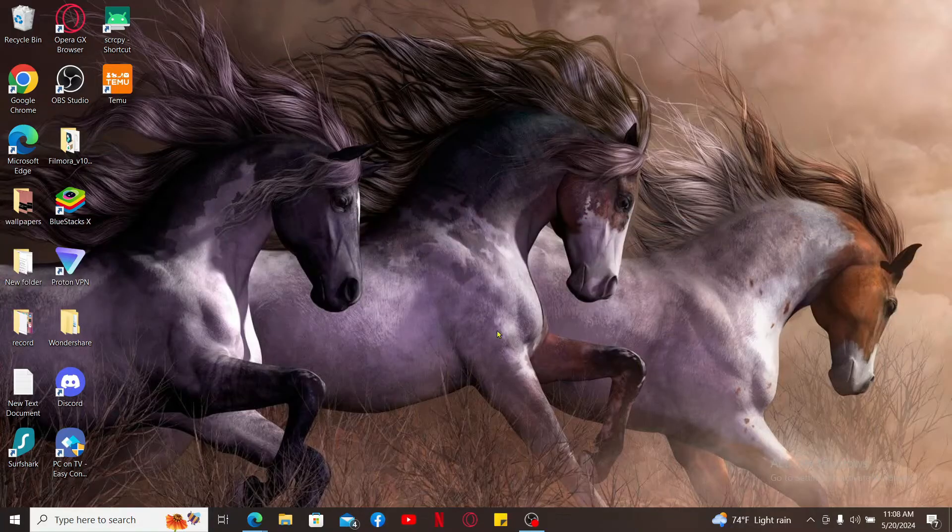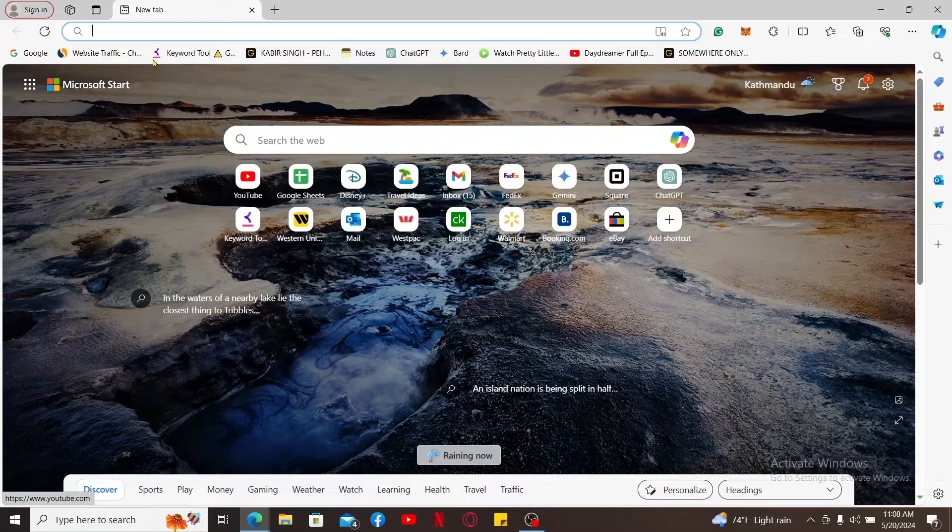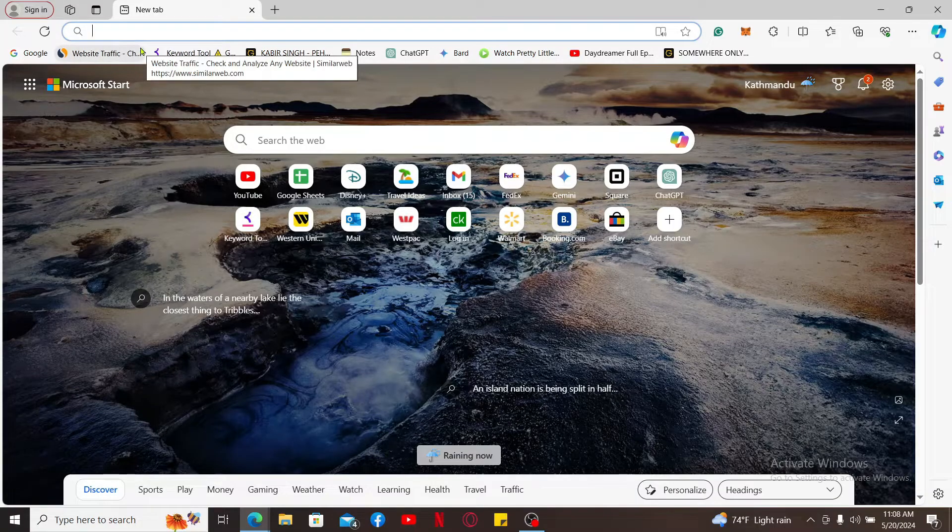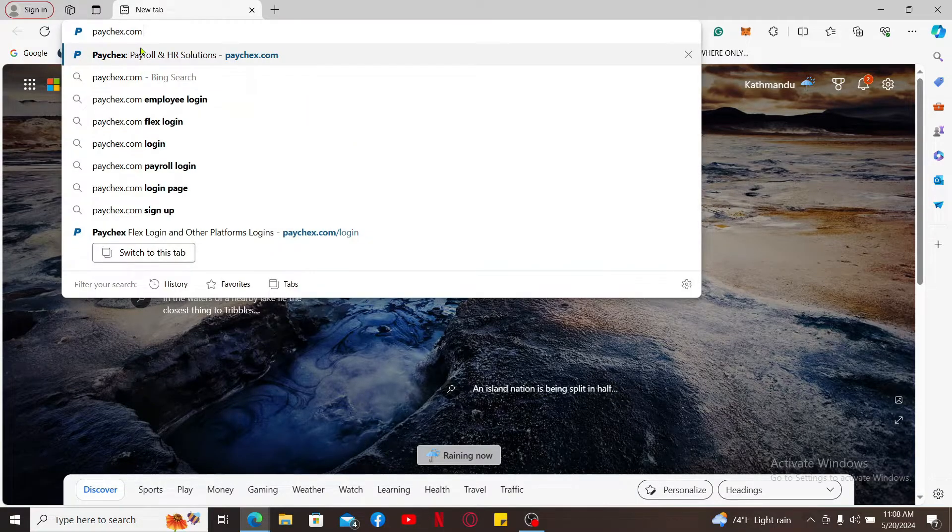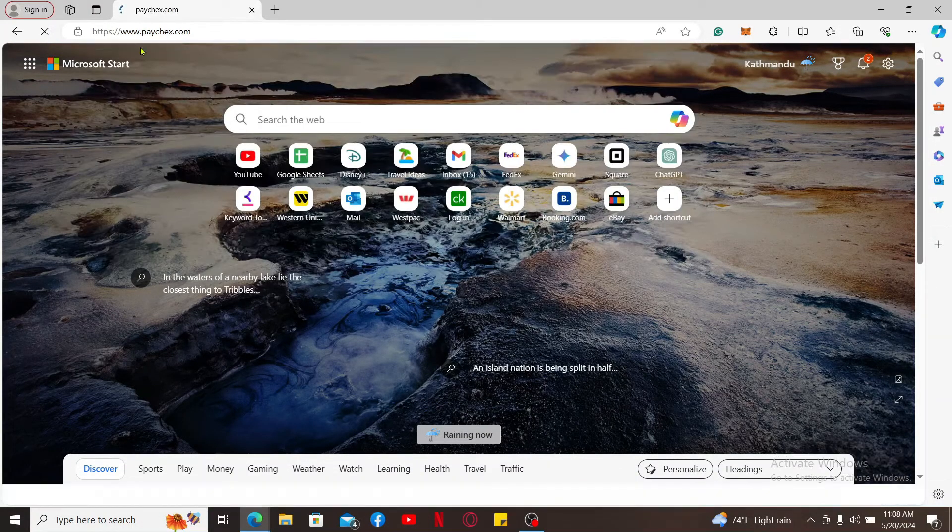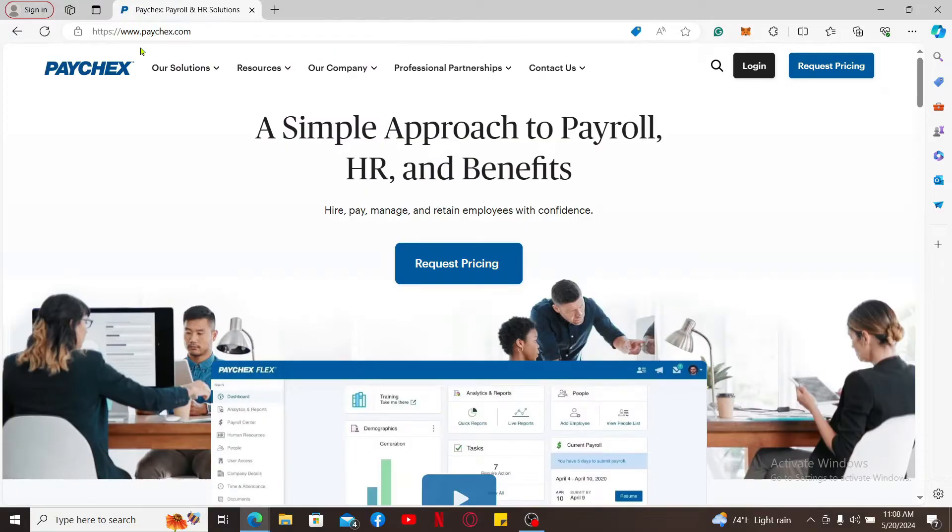First of all, open a web browser. Inside the URL box, type in paychecks.com and search from the official web page of Paychex.